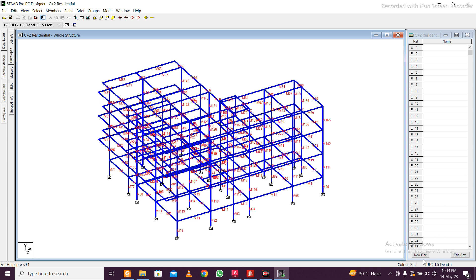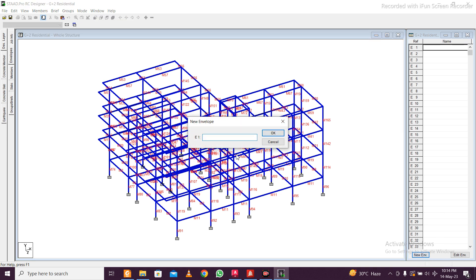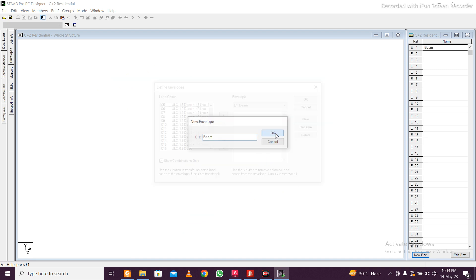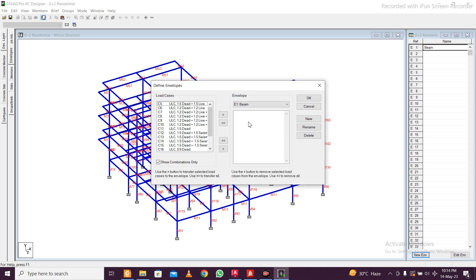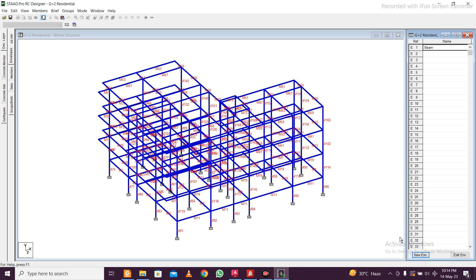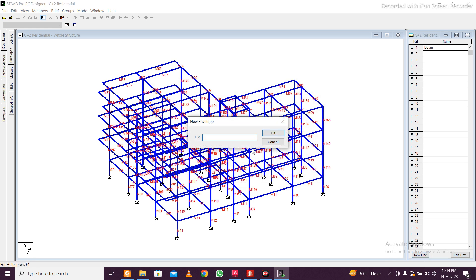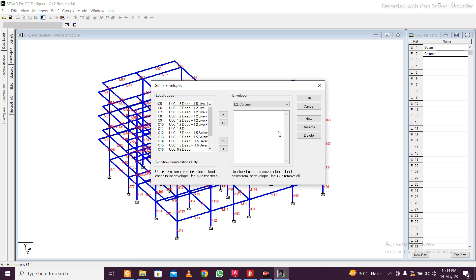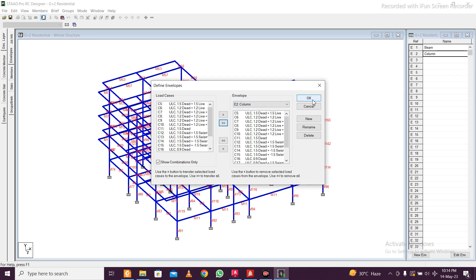Next you need to go to envelopes. After going to envelopes, just click on new envelope and you can name them anything. I'll just name this beam and take all the combinations here. Click on okay. Then I'll take another envelope for my columns and click on okay.